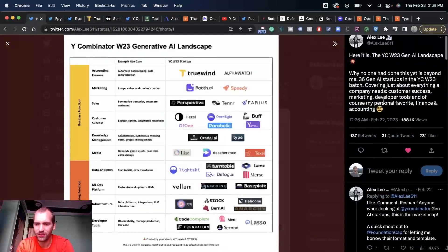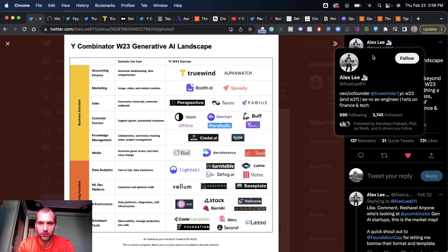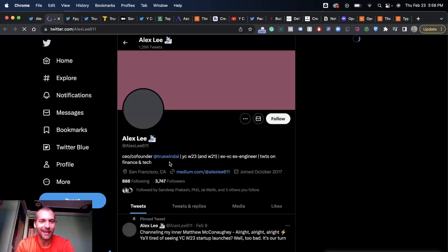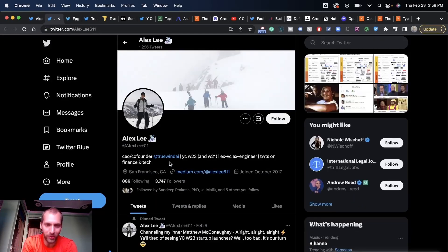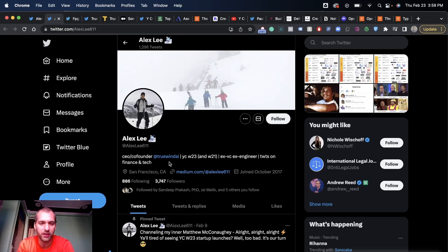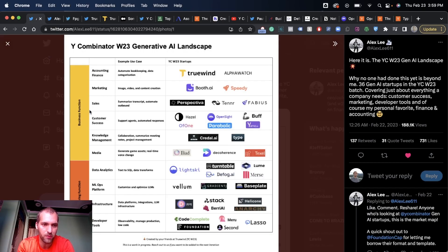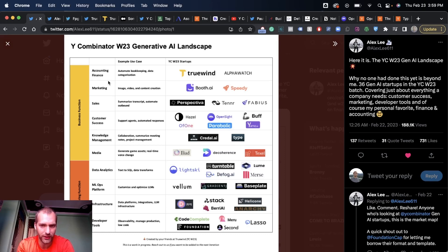Shout out to Alex who looks like was just interested in putting this together. I've got his Twitter profile here. He used some say to build this graph for this image, because he is part of the YC W23 cohort. He put this image together with an interesting breakdown from both business function and engineering function, and then all the use cases, industries, or applications of this technology.